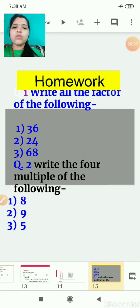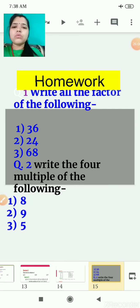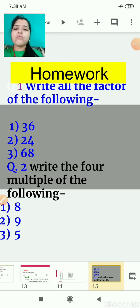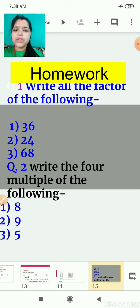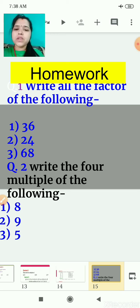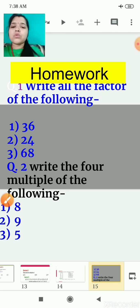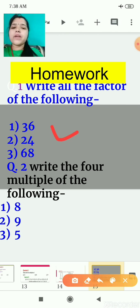Children, here is the homework for you. Write all the factors of the following: 36, 24, 68. Write the four multiples of the following.